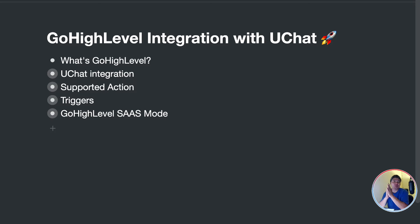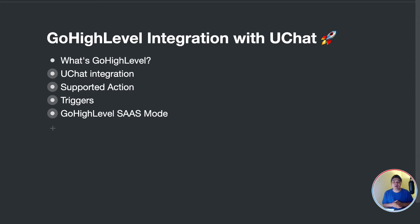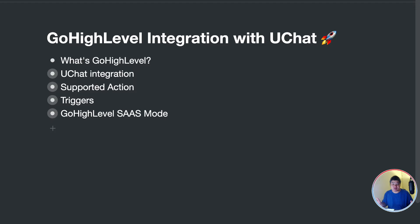In today's video we are going to talk about the Go High Level integration with uChat. First of all, what is Go High Level? If you are in the digital marketing space, you may be familiar with ClickFunnels and also Go High Level. Go High Level is a rising star and a lot of agencies and digital marketers are already using it.